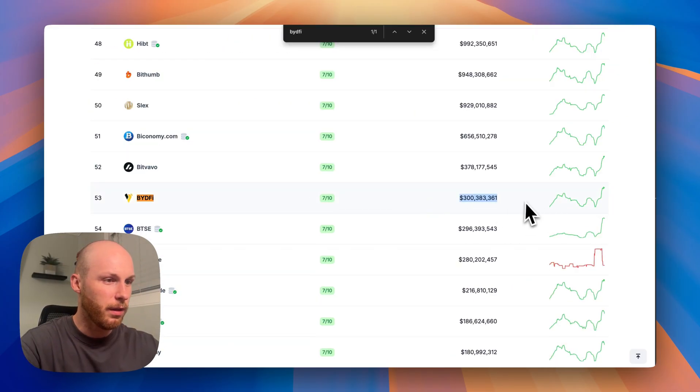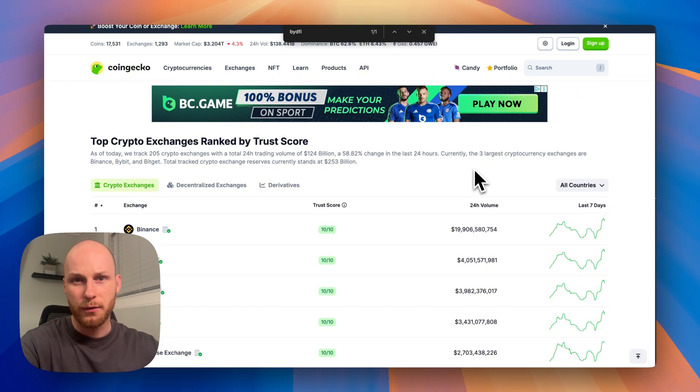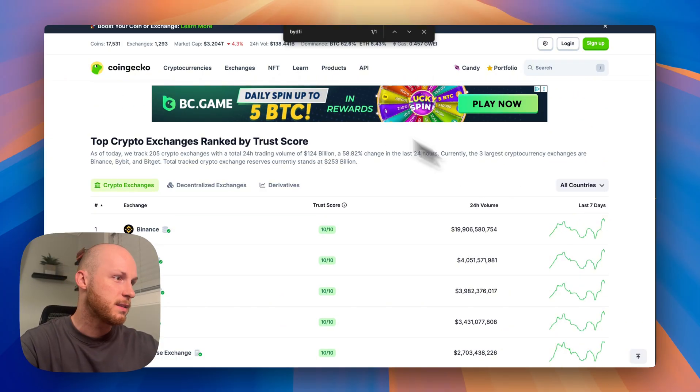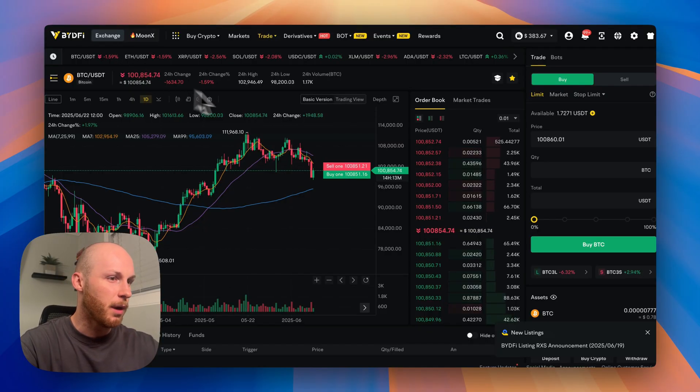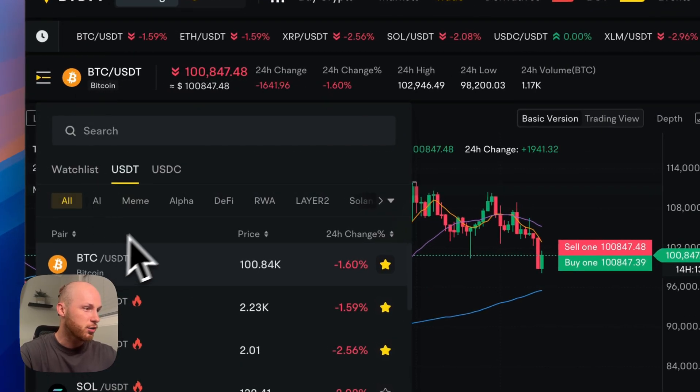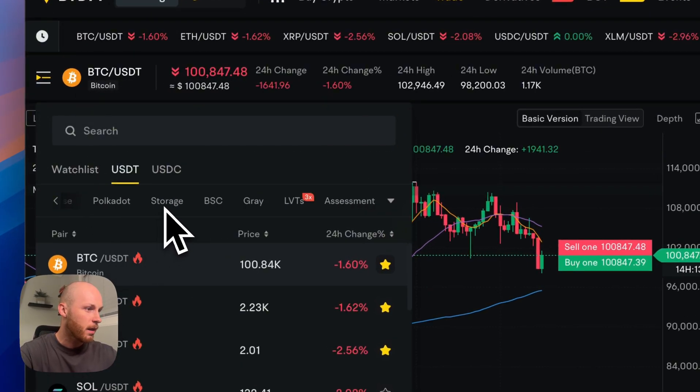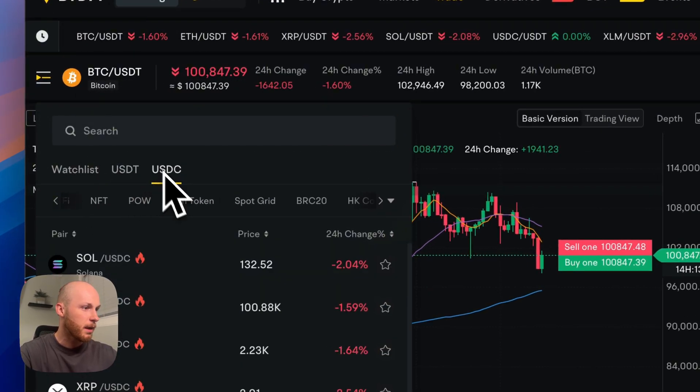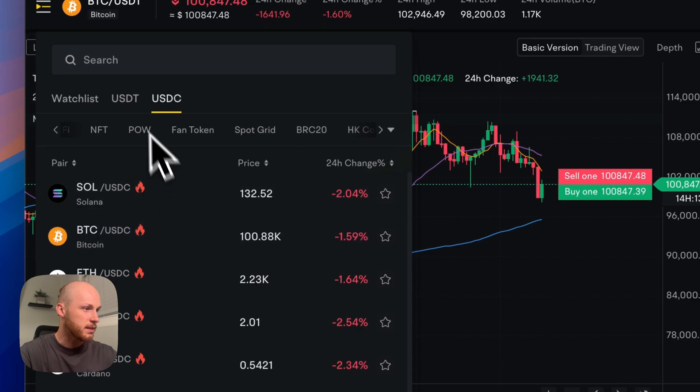search BideFi, only 300 million. So just look out for that if you're trading smaller altcoins. Second downside for BideFi is you won't find any fiat trading pairs. Everything is in USDT and there's some USDC pairs.